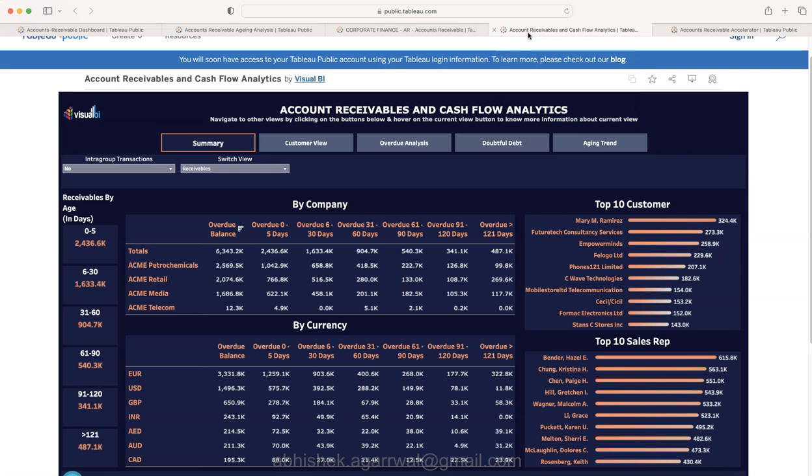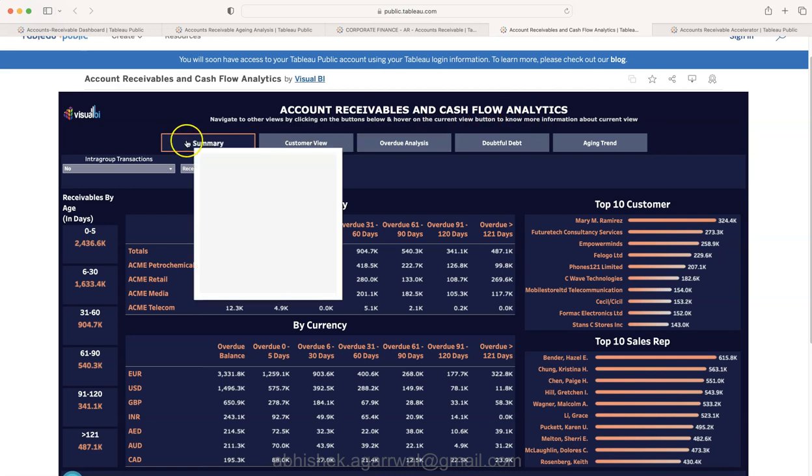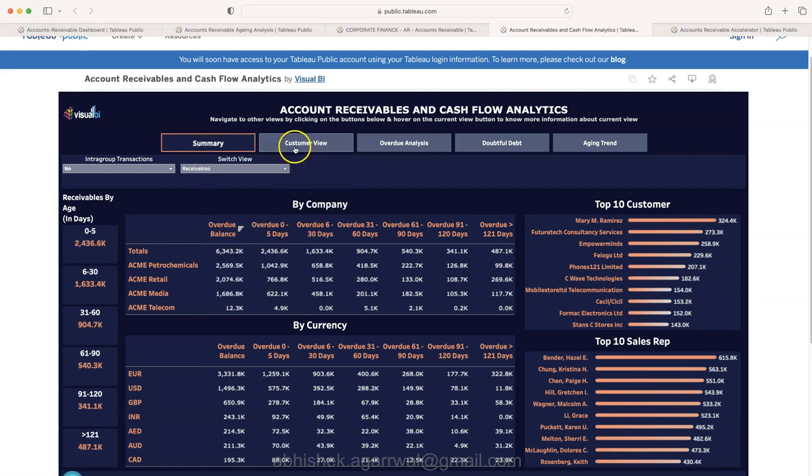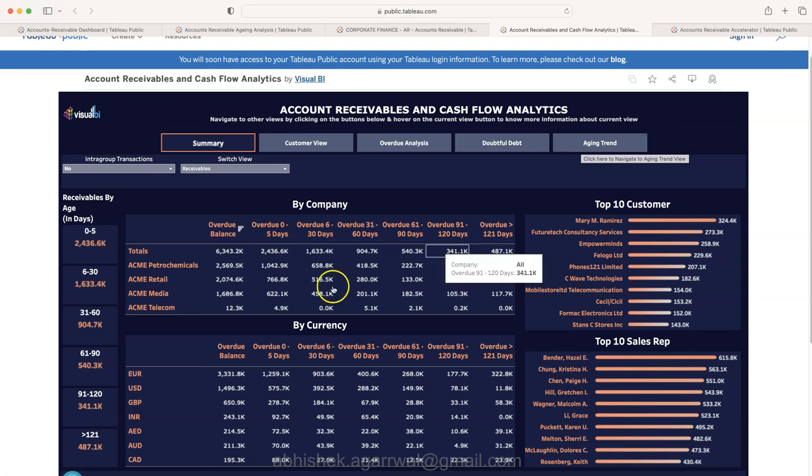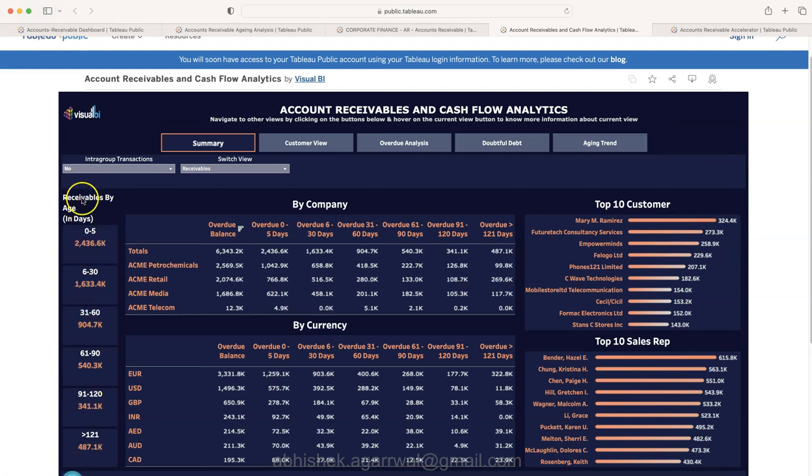Then I'll move on to the next one, the second last one. We have a very clean layout and standard sort of a layout by Visual BI. This is account receivable and cash flow analytics. You have the summary, customer view, overdue analysis, doubtful debt, and aging fact.